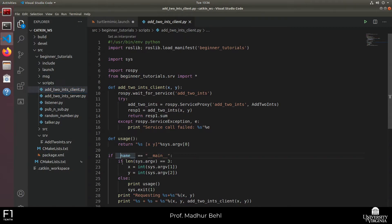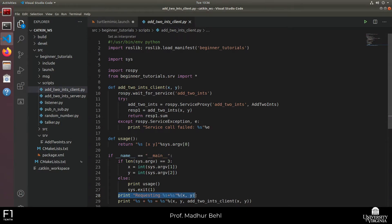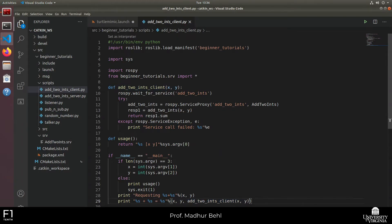In the main function, we have a check to see if the user provided a consistent number of arguments. Remember how I intentionally invoked the client without providing two integers, and it echoed that you need to provide x and y — this is that part of the code. If the number of arguments is fine, it picks up x and y, prints that it's requesting the sum of x and y, and calls the function add_two_integers_client passing x and y as arguments.